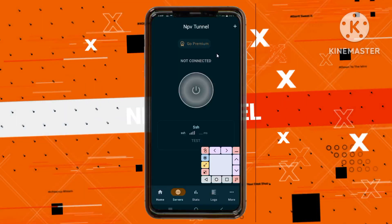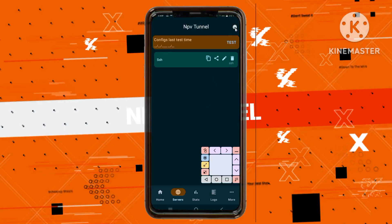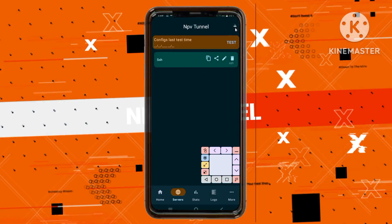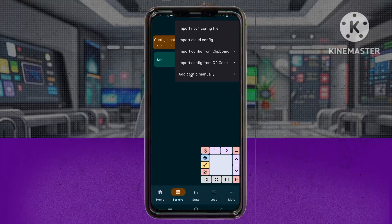Step 6. In the top right corner, tap the plus icon to add a new configuration. Choose Add Config Manually.